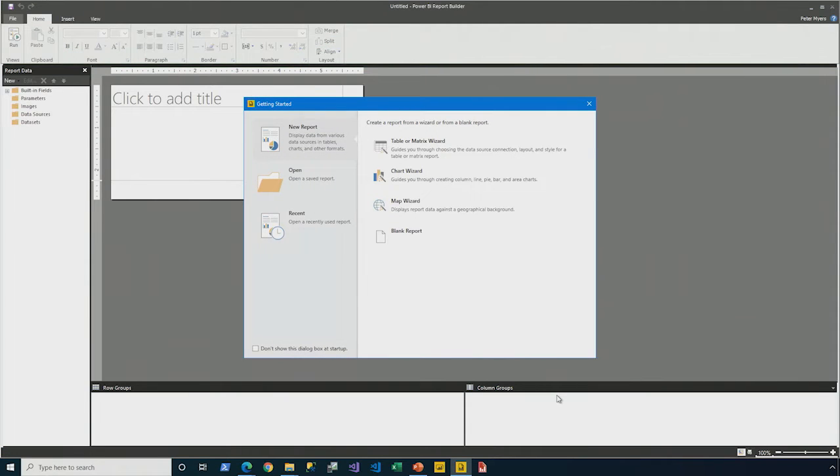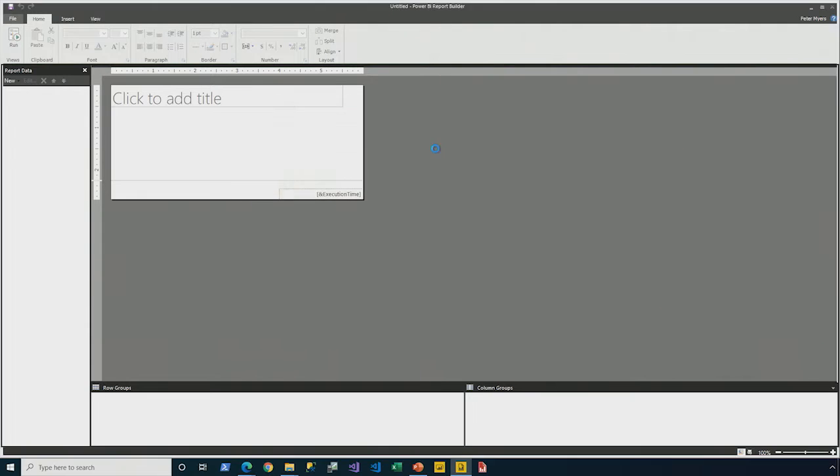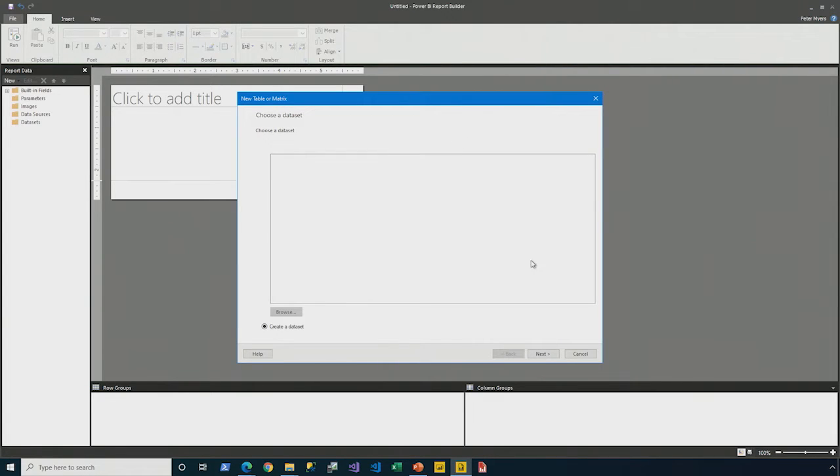Here we see the getting started window, and I'm going to use the table or matrix wizard to create the first report. Step one, choose a data set. Well, it's a new report, we don't have a data set yet, so we're just going to click next.